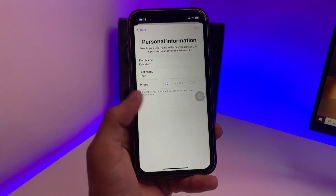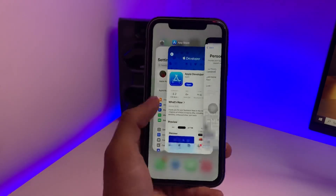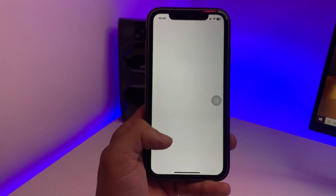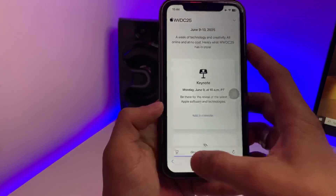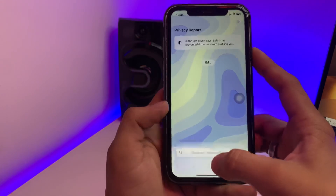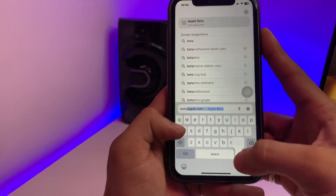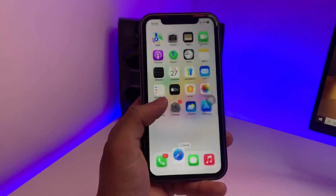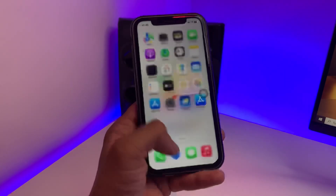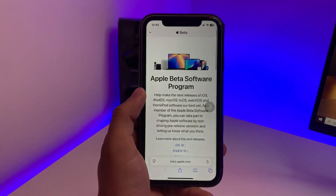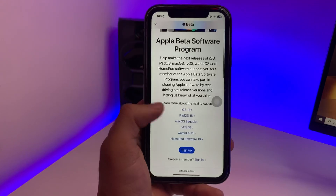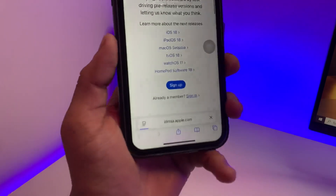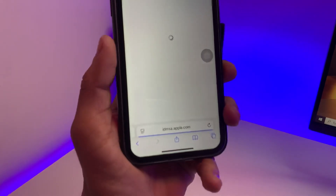Now open the Safari browser, go to a new tab, and search for beta.apple.com. If the Apple Developer app is not working in your case, you can use this second method. Click on the 'Sign In' option.